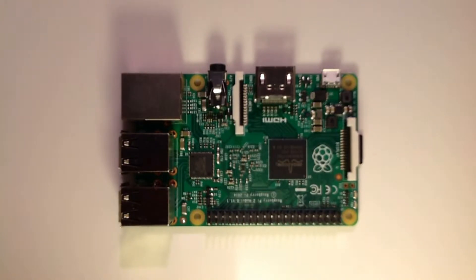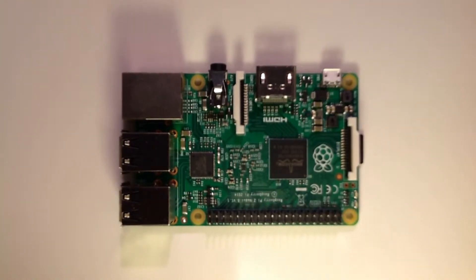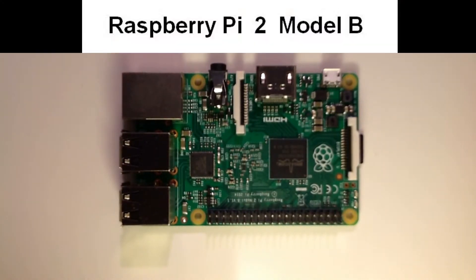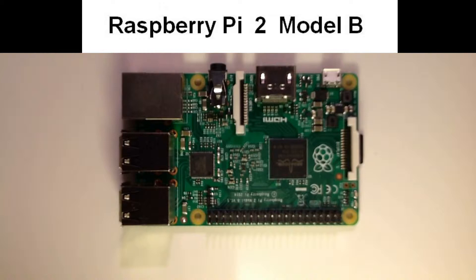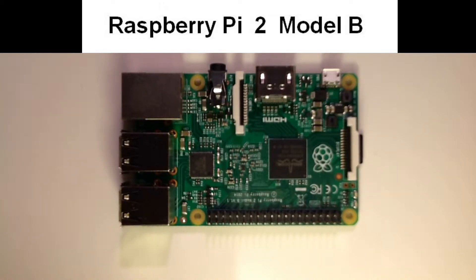Hello and welcome to this video on the Raspberry Pi. This is the Raspberry Pi 2 Model B.